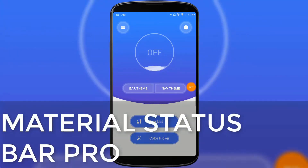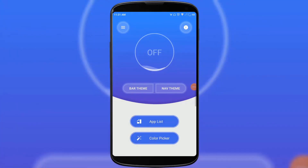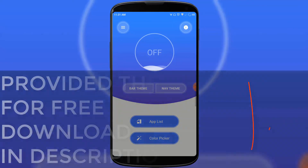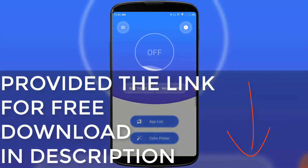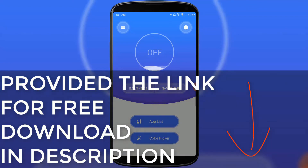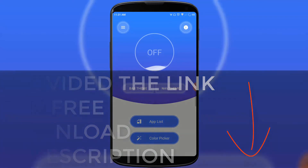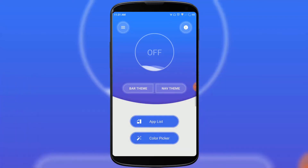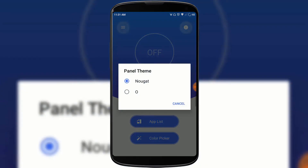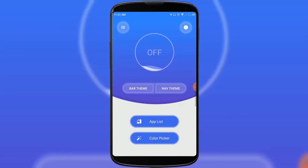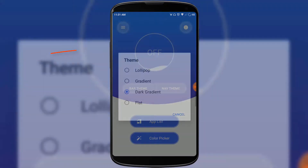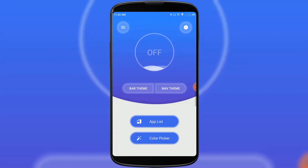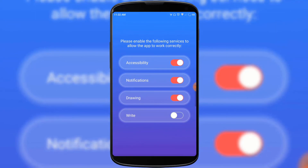The third app is Material Status Bar Pro. With this app you can change the notification panel and status bar of your Android smartphone. This is a paid app, but I'm giving you a free download link in the description below. You can change the navigation theme — Nougat or Oreo style — and the bar theme as per your wish. You just have to tap the button and grant some permissions.